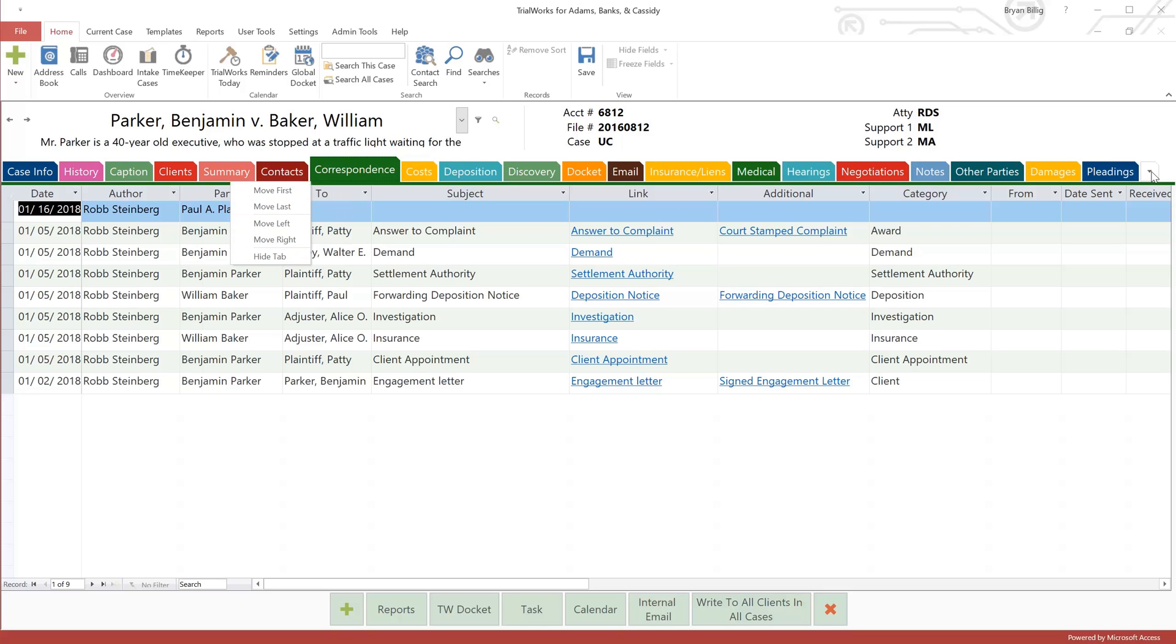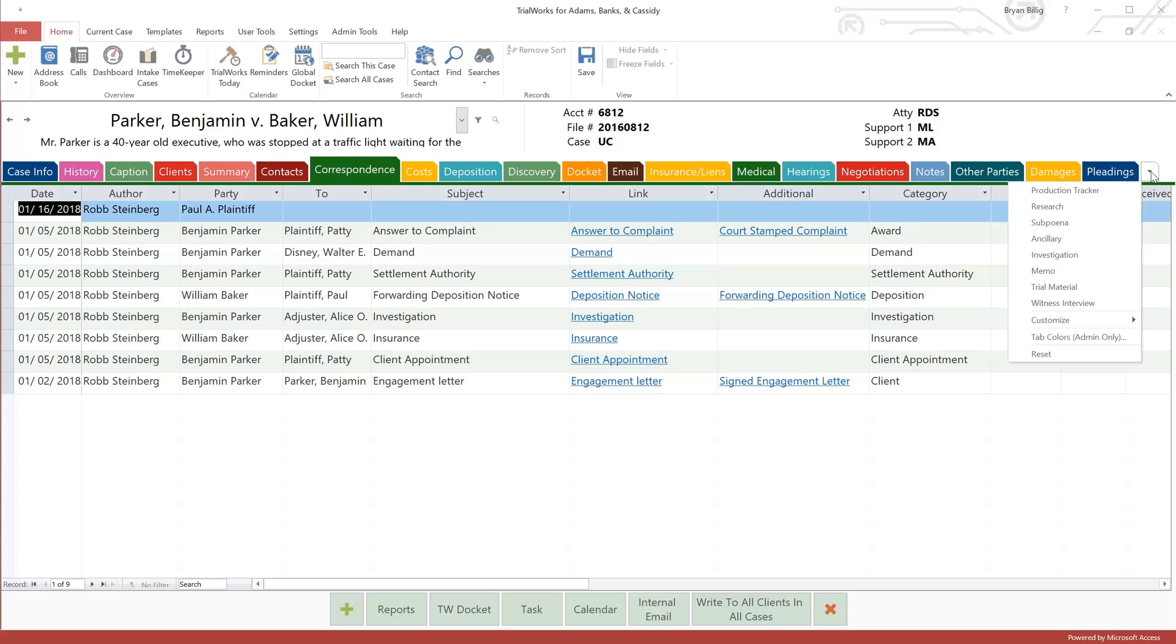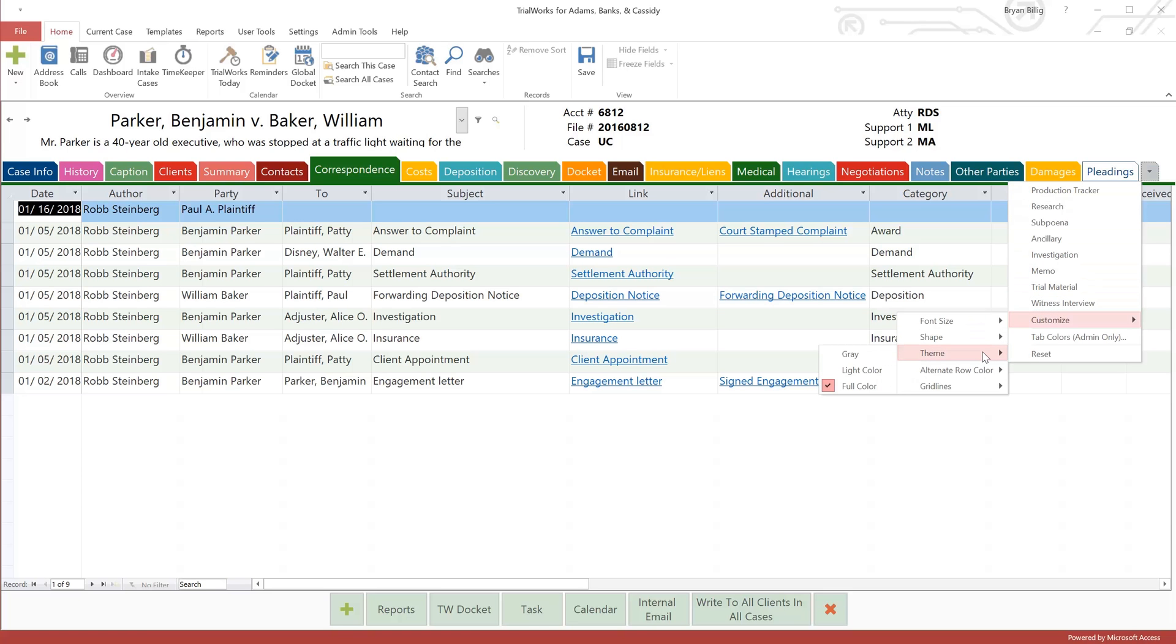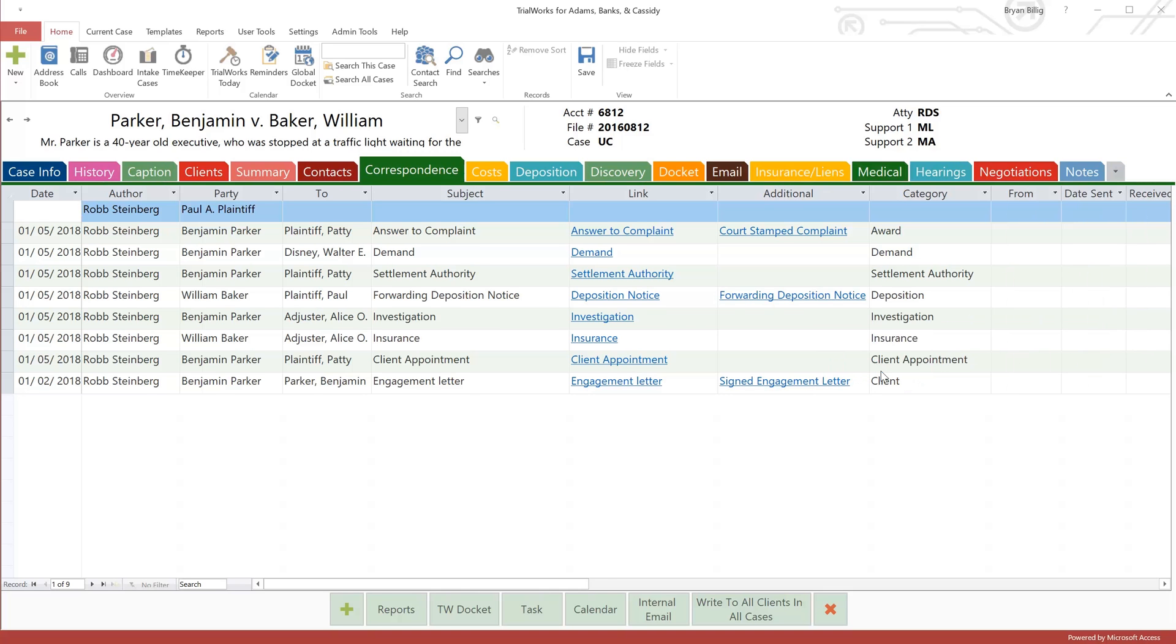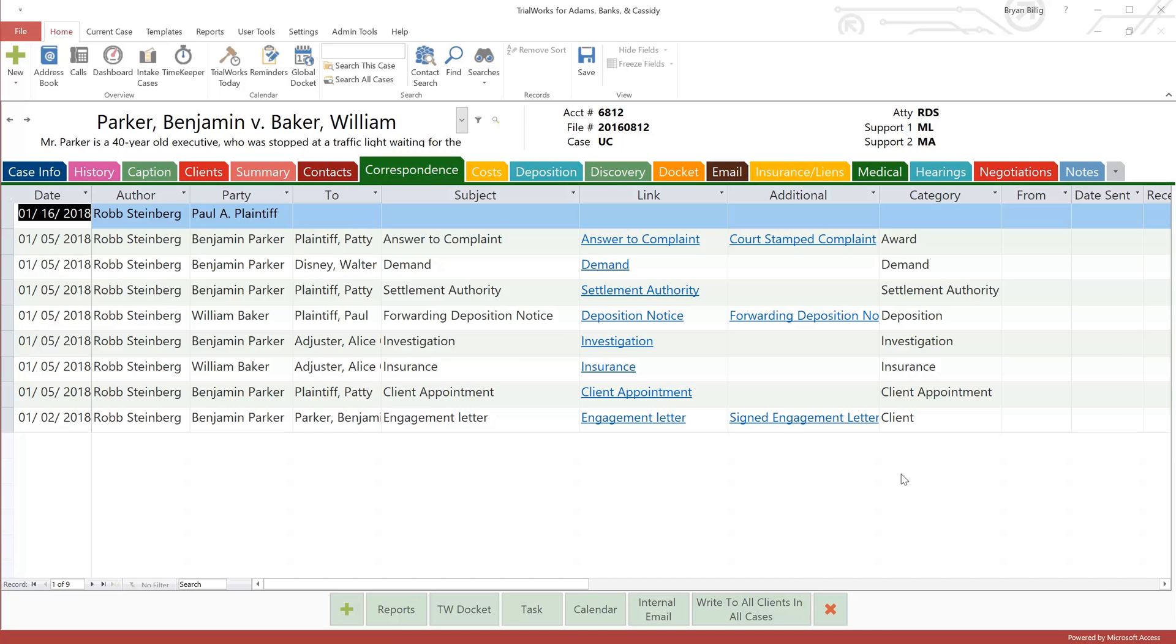Whenever you need them, they'll be available on this overflow button menu right here. This overflow button also gives you options to change the theme and the look of the tabs. Don't like bright colors? Change them to pastels. Having trouble reading the text, you can make the font larger everywhere.